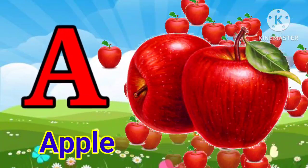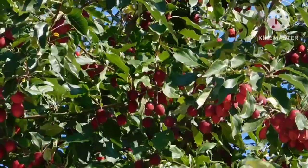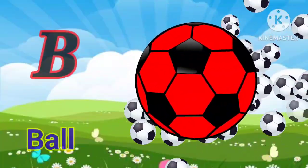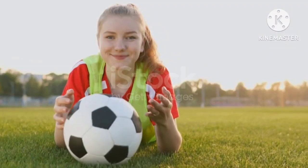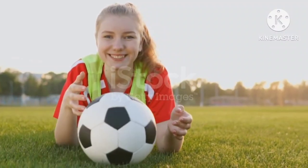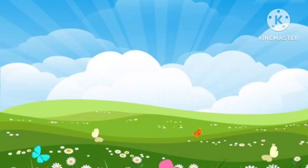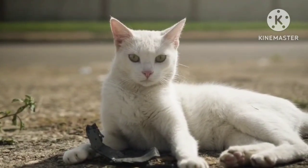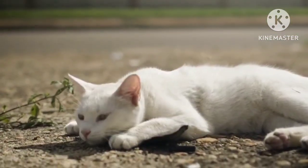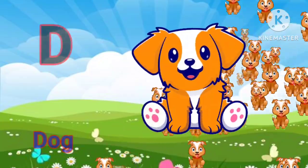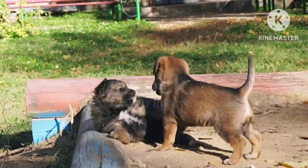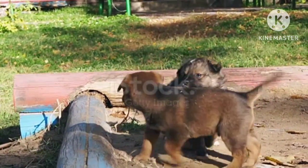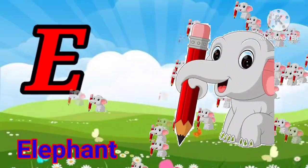A for apple. B for ball. C for cat. D for dog. E for elephant.